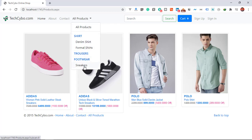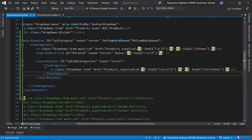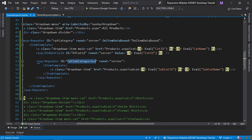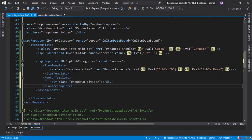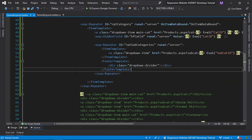Now you can see we have bound all main categories and their subcategories in our menu. Add our divider in the footer section of the subcategory repeater.